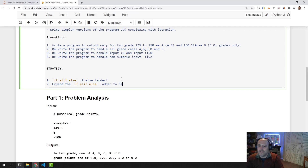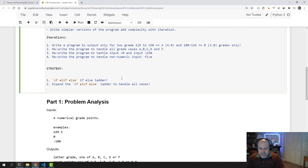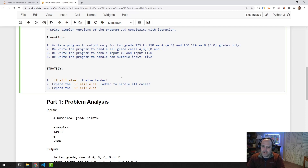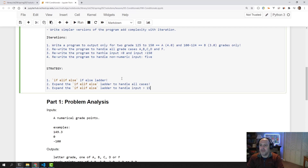Expand the if-else ladder to handle all cases. Then in step three, continue to expand the ladder to handle when the input is bigger than 150 and when the input is less than zero.